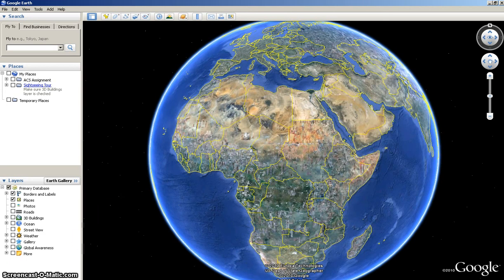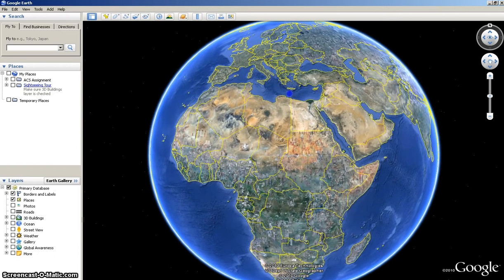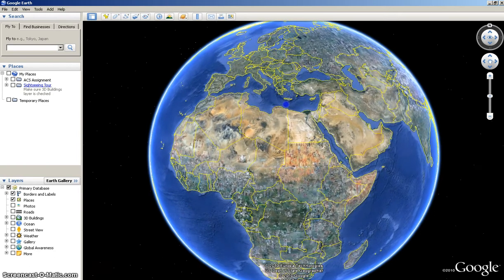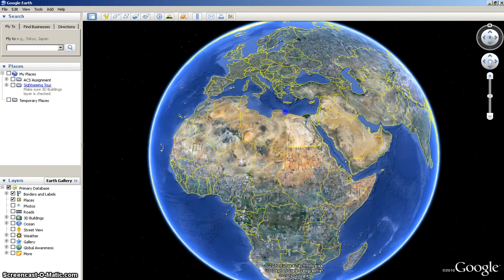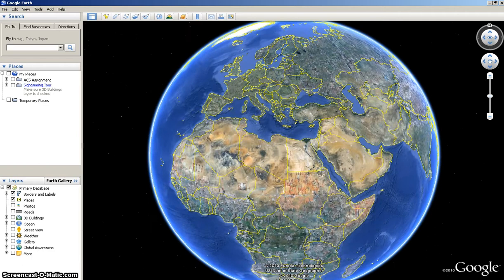Hello everyone. If you're watching this screencast, you might need some help with your Atlantic Slave Trade project, or you're just looking for some pointers using Google Earth. I know we have discussed it quite a bit, but using this screencast things might become more clear, or if you just need some help using the software, I'll be more than happy to go through some of the basics.